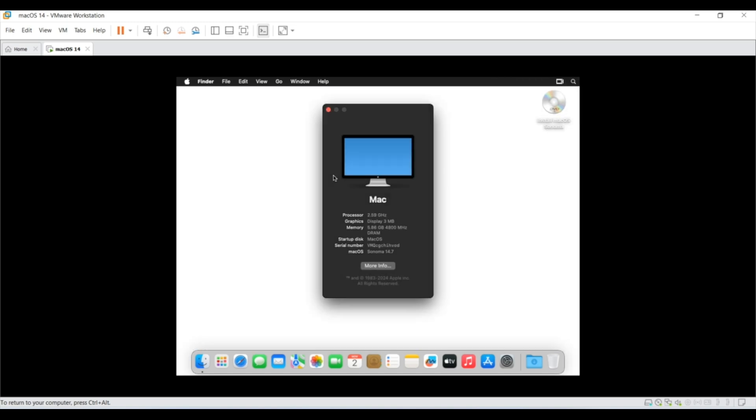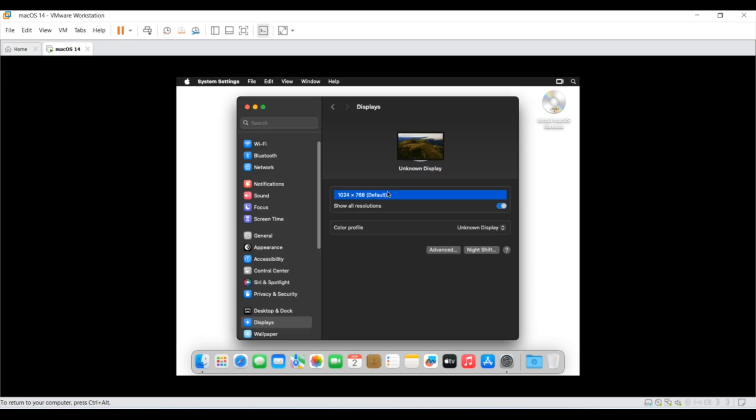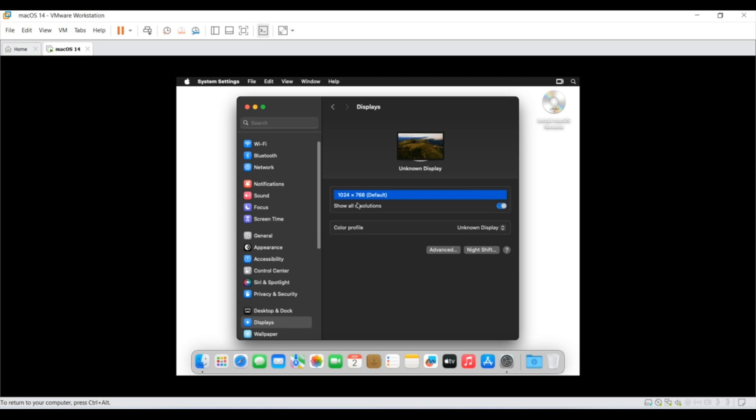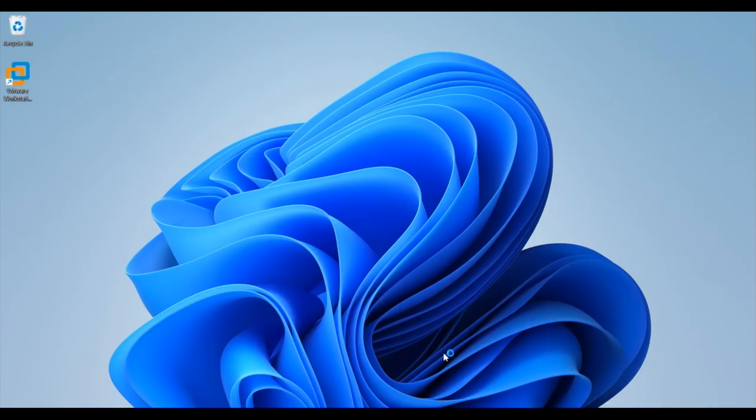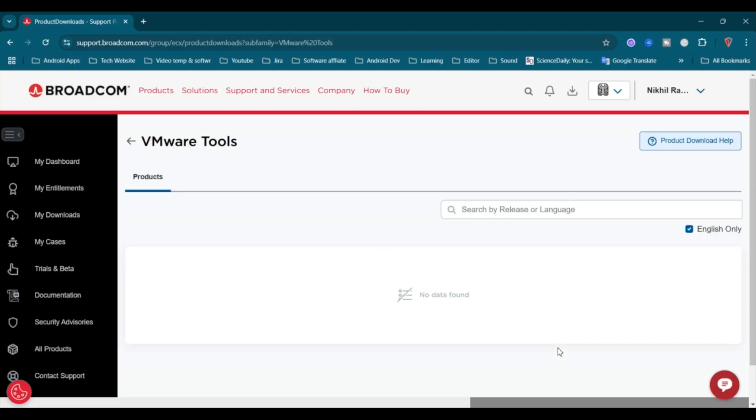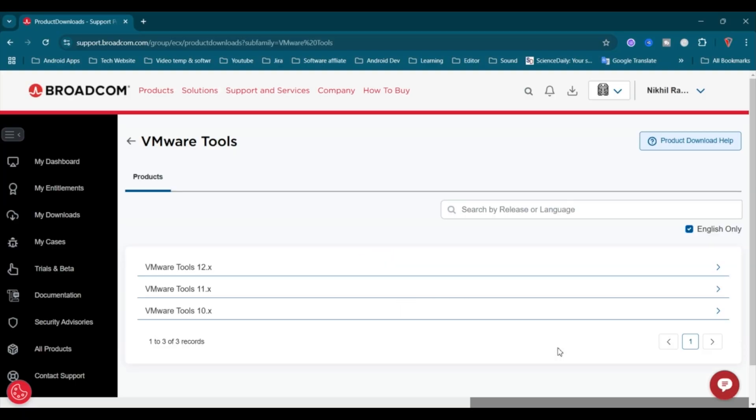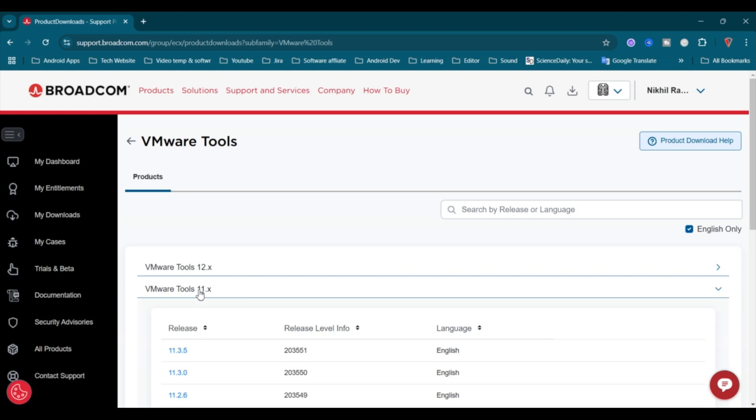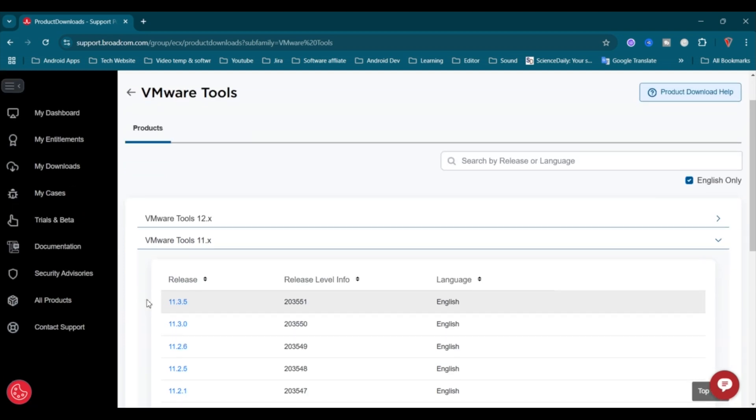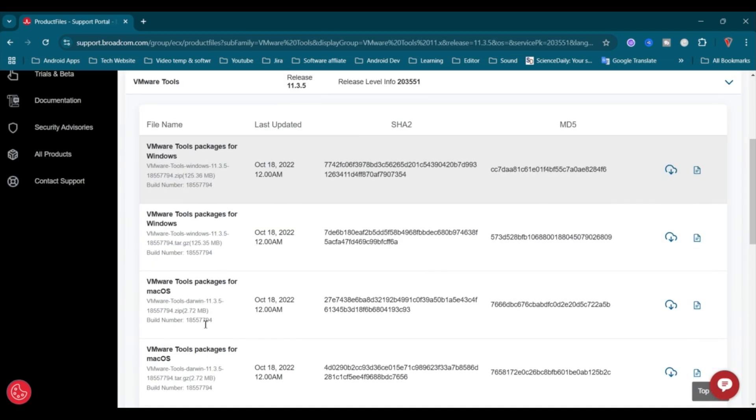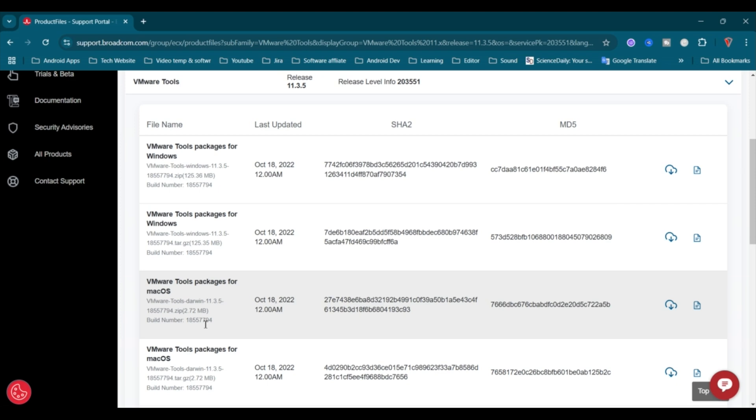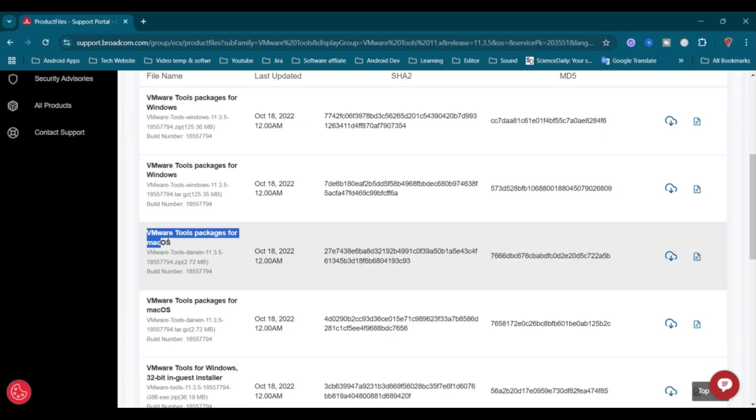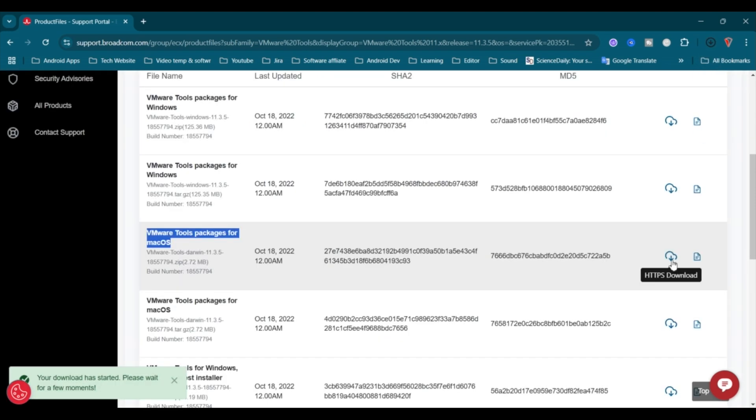But here you can see your graphics is only showing as 3MB and it only works on one resolution which is 1024 x 768 and you cannot share any file between your Windows PC and this Mac OS. Now to resolve this issue, we need to install VMware tool. And for that you can use the link in the description which I have updated under the header VMware tool. And here you have to go to VMware tool 11.3.5 and under it download VMware tools package for Mac OS, which is 2.72 MB in size.